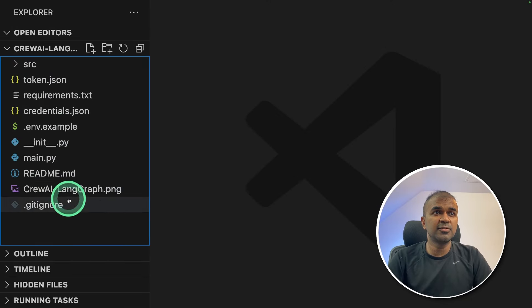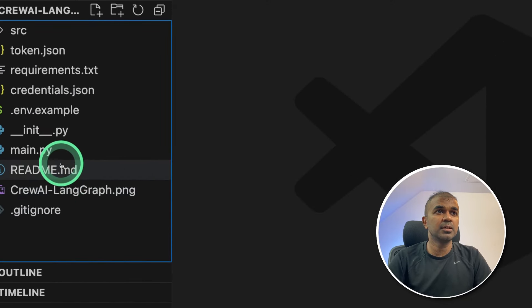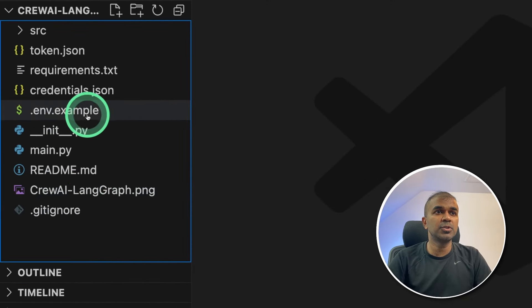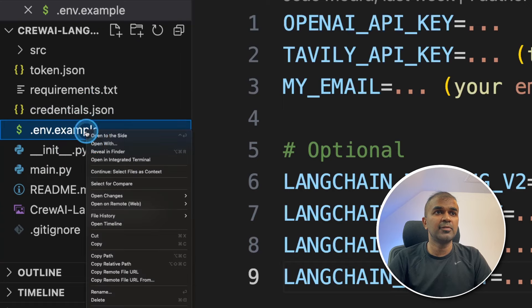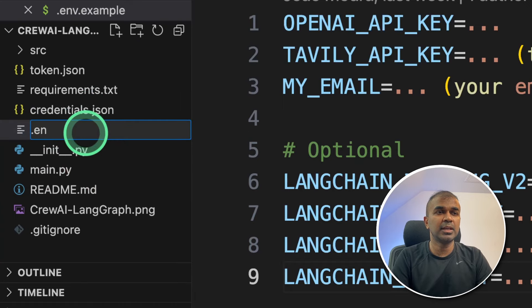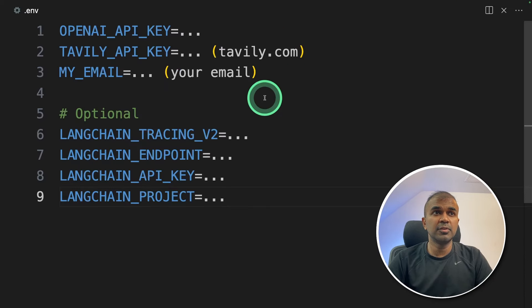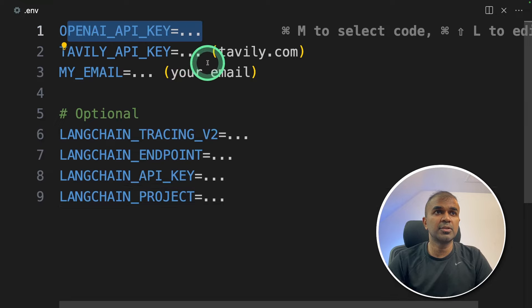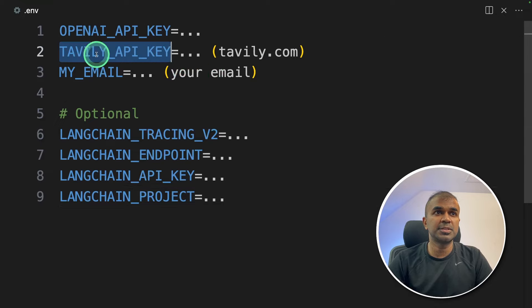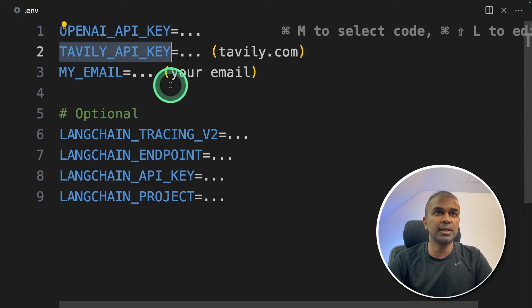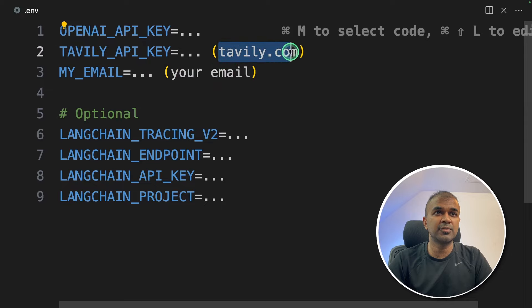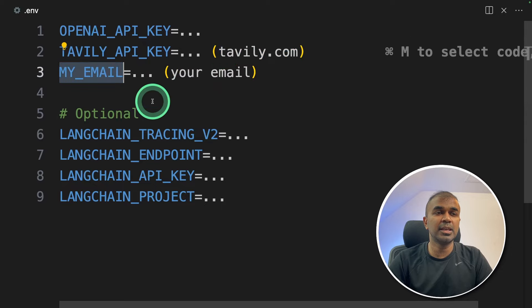So this is the folder structure. Here we are going to go to .env.example and we'll rename this as .env and then click enter. In the ENV file, make sure you enter your OpenAI API key, your Tavely API key which you can get it from Tavely.com and then the email address you want to monitor.